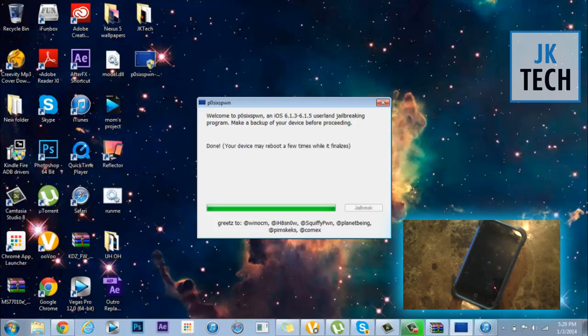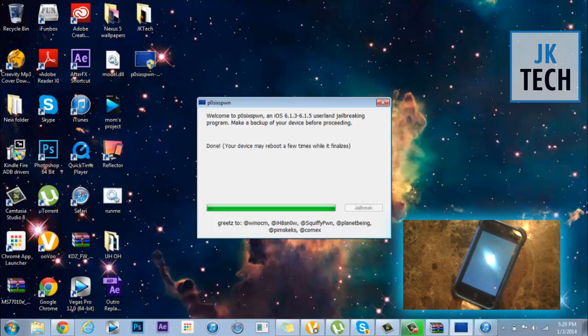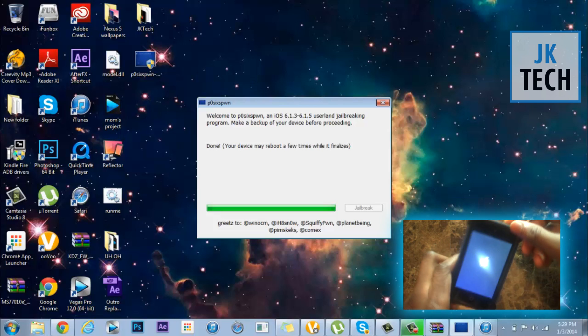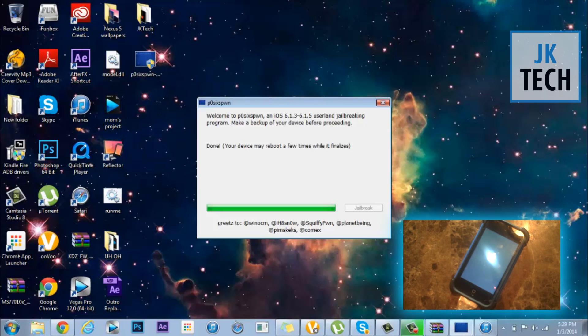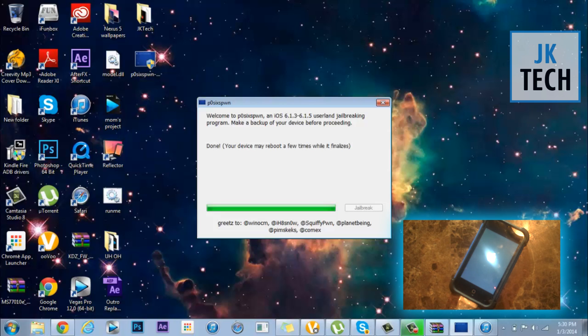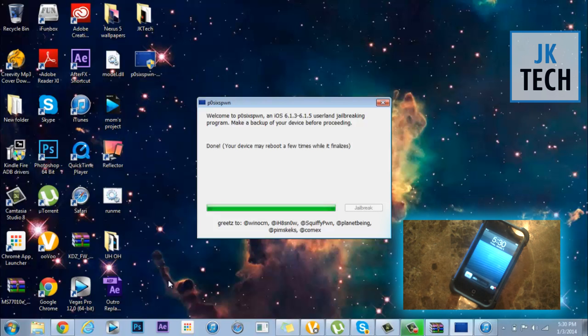Alright, so it says done. You may reboot a few times while it finalizes, so basically everything else takes place on your device now. I wouldn't say you should disconnect it just yet, just leave it in just in case. We're just gonna wait until the iPod responds and then we can do the jailbreak. Basically your device is already jailbroken, let me just show you guys.